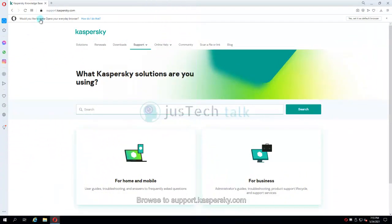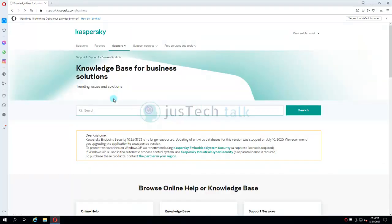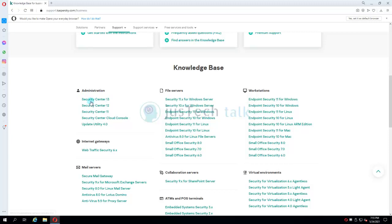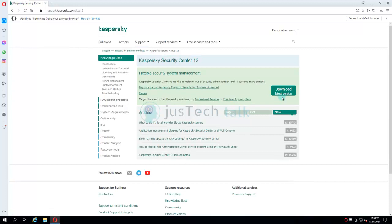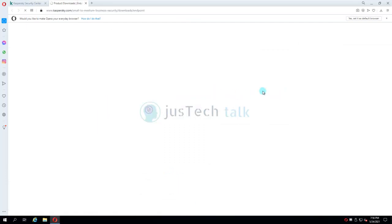Browse to support.kaspersky.com. Under 'For Business', click on Business, then scroll down and you can see Administration. You will see Security Center 13 and a tab called 'Download Version'. Of course you need to look for system requirements before doing that — you can simply browse to system requirements and check. Now let's go to 'Download Versions'.